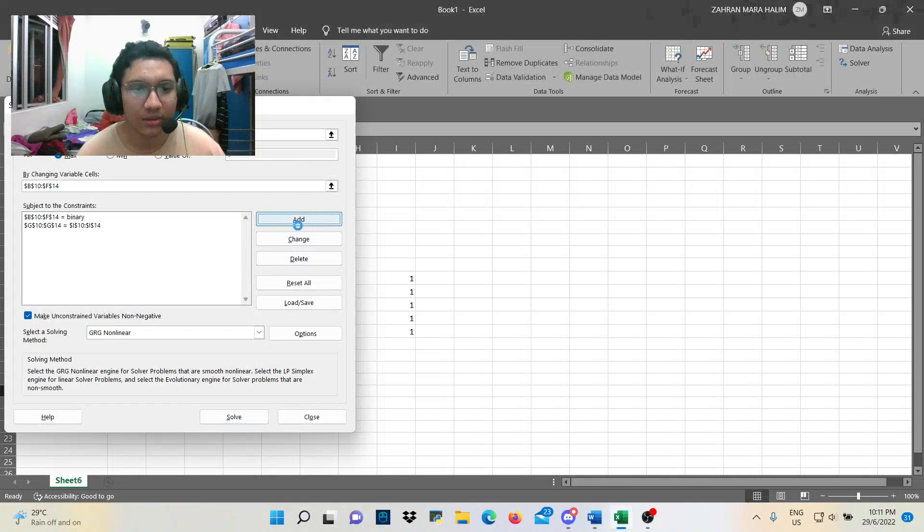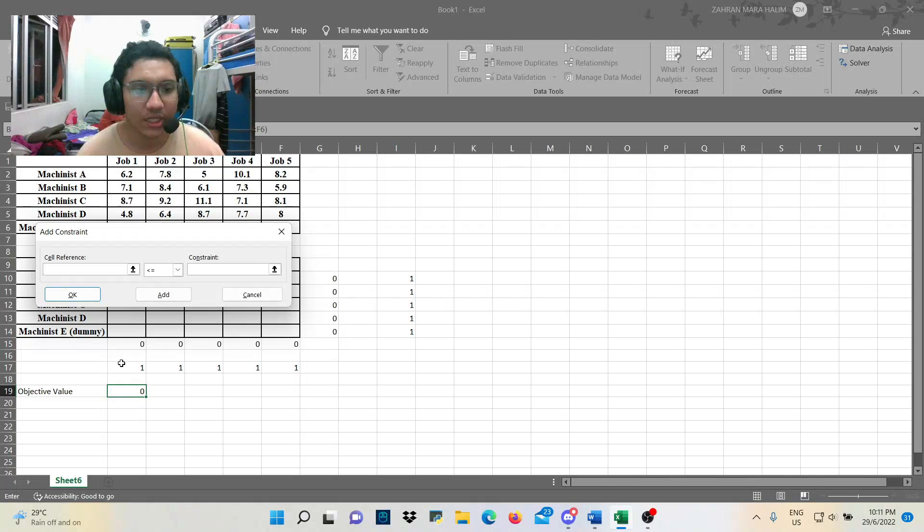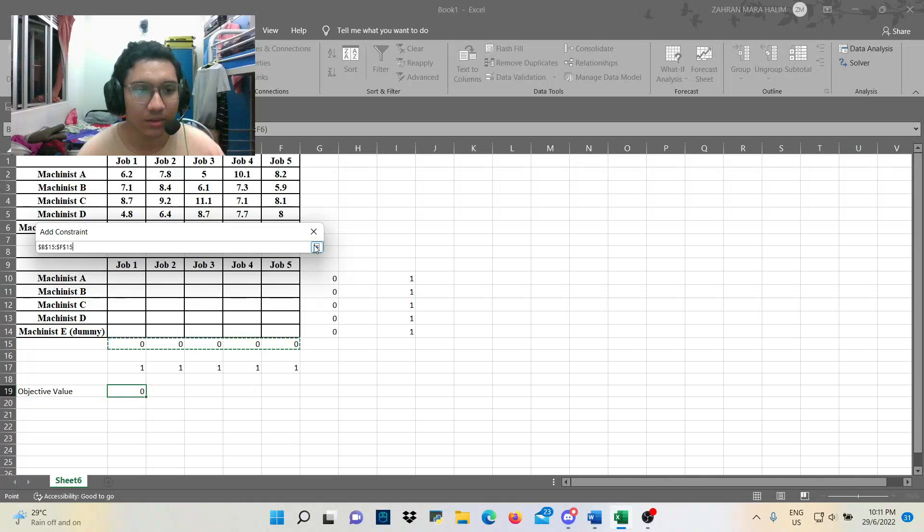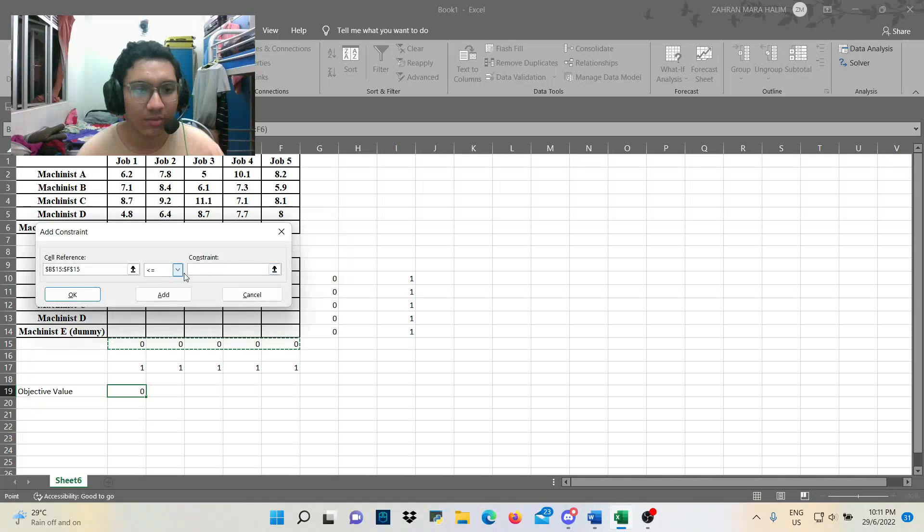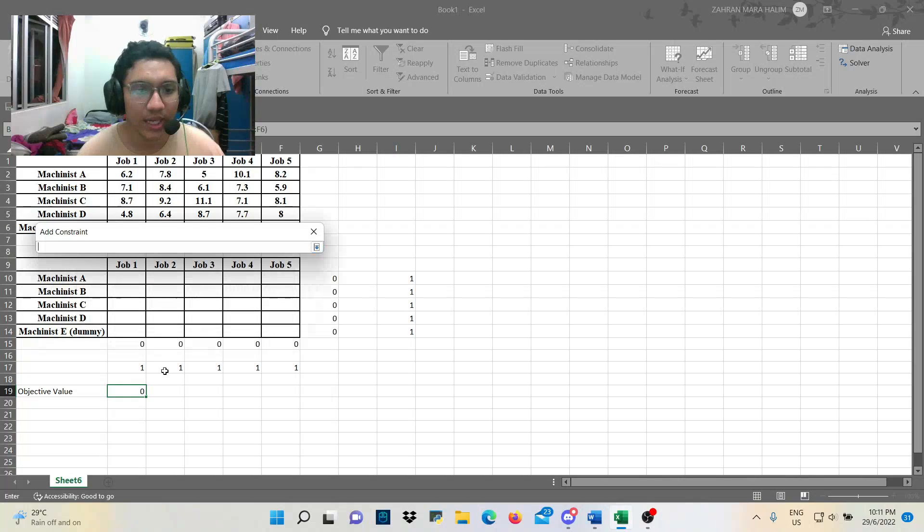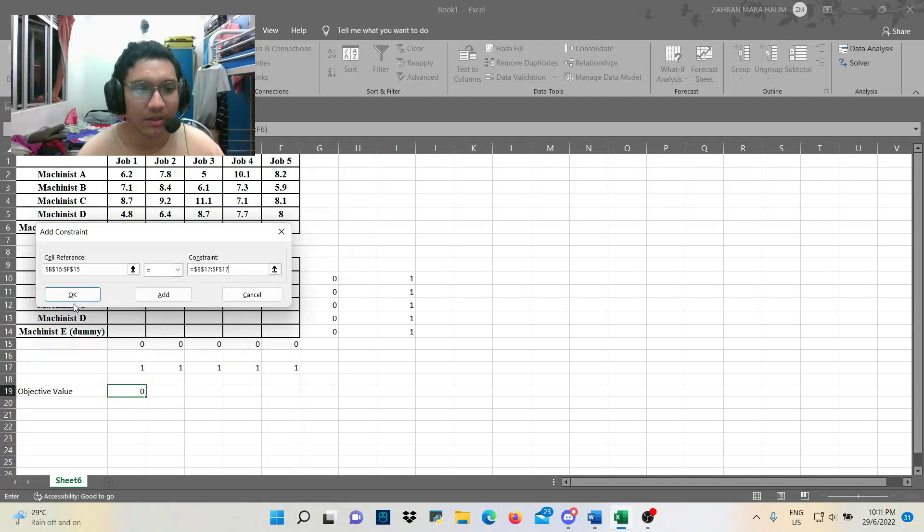And then, last but not least, for the column, we highlight this one and make sure it's equal. And then, we highlight below of it, which is one. Okay.